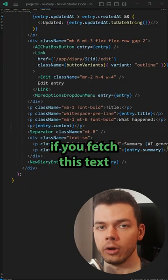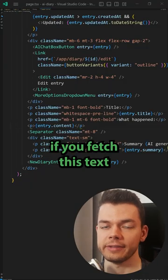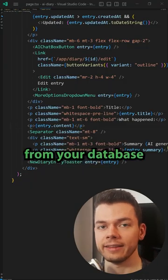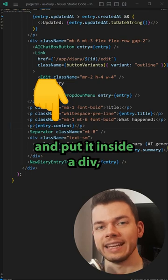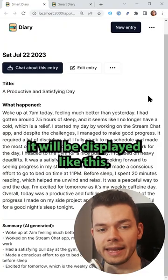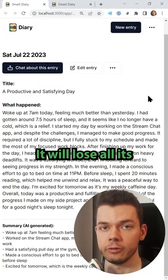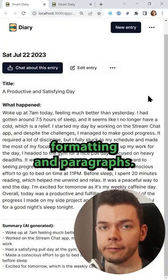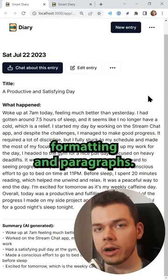The problem is, by default, if you fetch this text from your database and put it inside a div, it will be displayed like this. It will lose all its formatting and paragraphs.